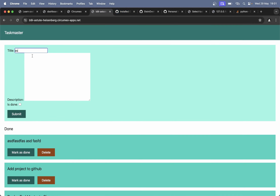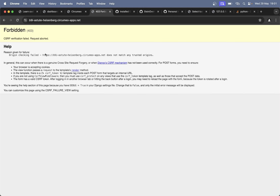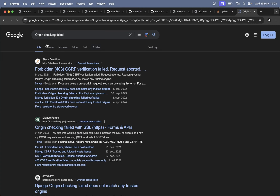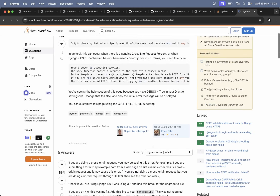If I create one more here and submit — 'does not match any trusted origins'. Okay, this is one more Django setting we need to change.